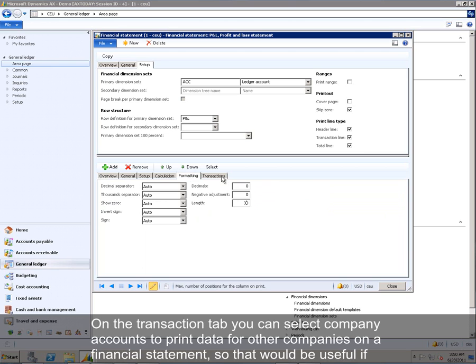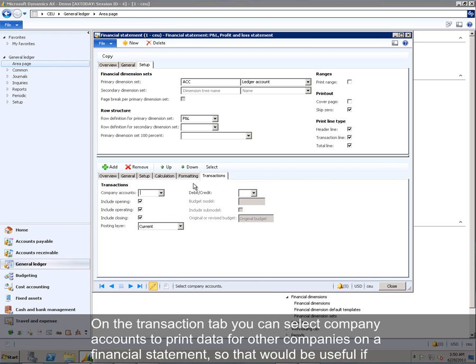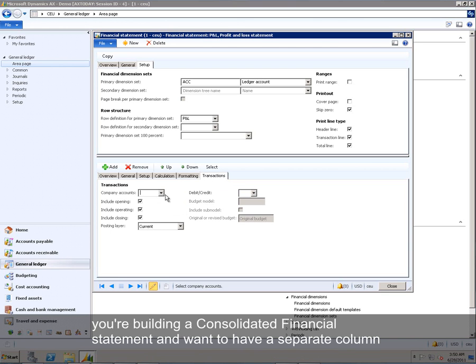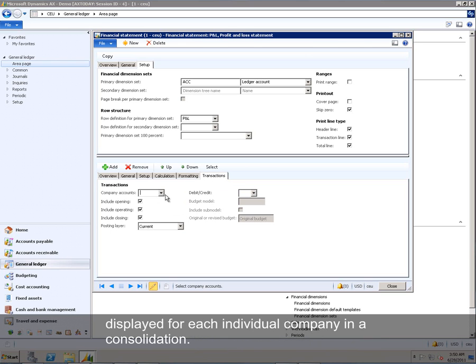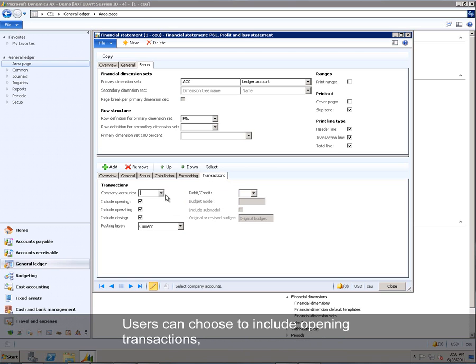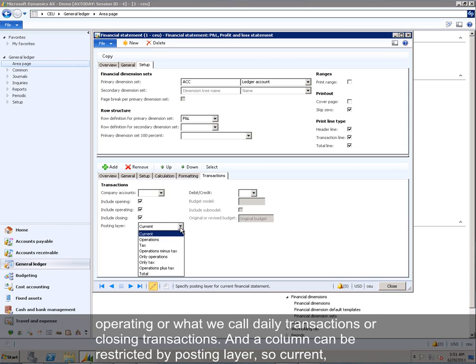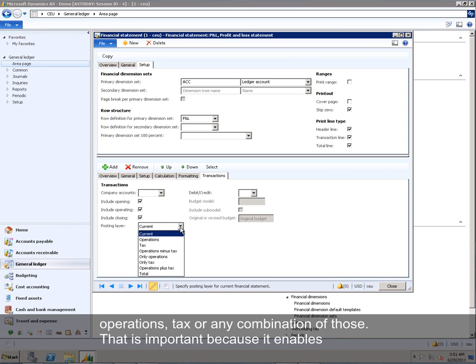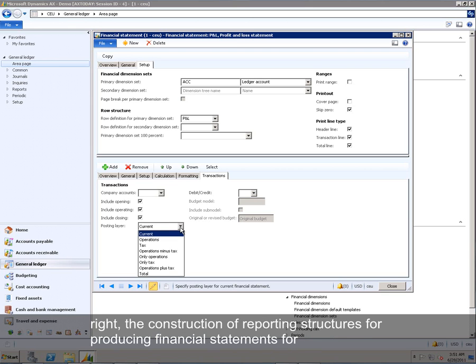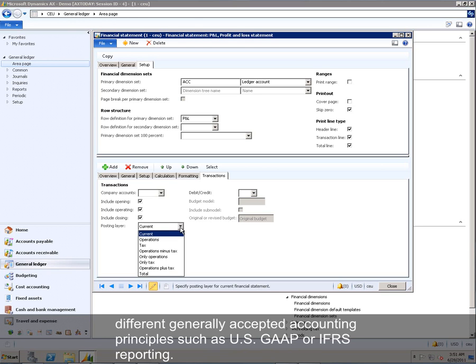On the Transactions tab, you can select Company Accounts to print data for other companies on a financial statement. So that would be useful if you are building a consolidated financial statement and want to have a separate column display for each individual company in the consolidation. Users can choose to include opening transactions, operating or what we call daily transactions, or closing transactions. And a column can be restricted by posting layer, so current operations, tax, or any combination of those. That's important because it enables the construction of reporting structures for producing financial statements for different generally accepted accounting principles, such as U.S. GAAP or IFRS reporting.